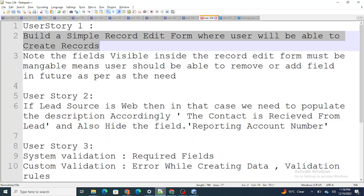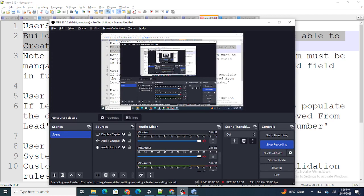This is the final part of user story one. In the next video, we are going to cover user story two — we are going to hide, show, and assign the values accordingly. If you found this video helpful, I request you to please subscribe to this channel.